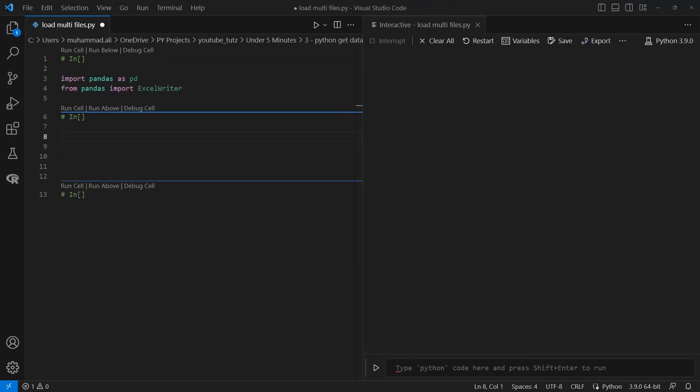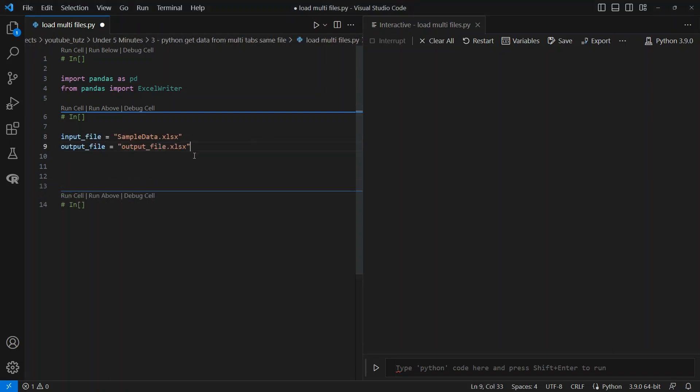Let's define input and output files. The input file will be the one we need to combine data from. The output file will be the one that the combined data will be exported to. Both these files have the same directory as the code, which is why I have not given the full path, but just the file names.